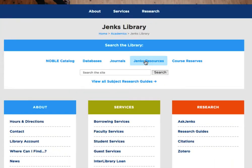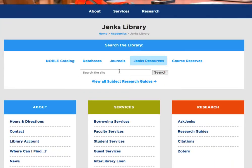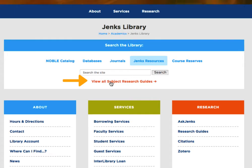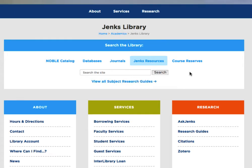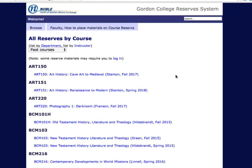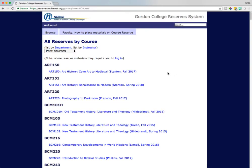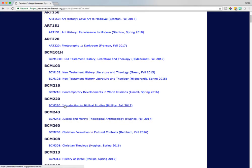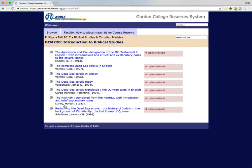Click on the Jenks resources tab to search within the library's website, and you can also click on the view all subject research guides to view a list of all research guides according to each major discipline offered at Jenks. The last link is course reserves. Clicking on this link will immediately jump you to the course reserve section in our Noble catalog. Look for your course ID number and then click into the specific course you're looking for to view all the readings your professor has on reserve for that course.